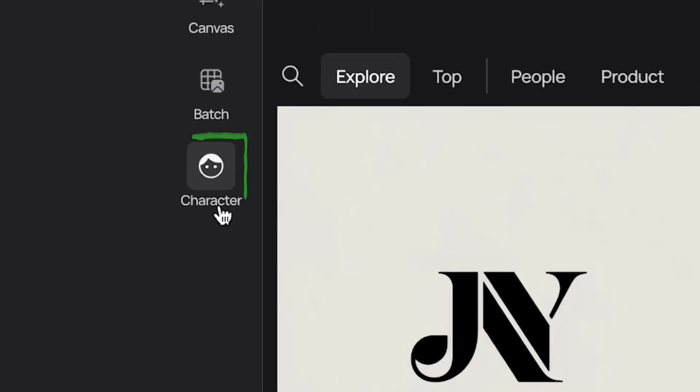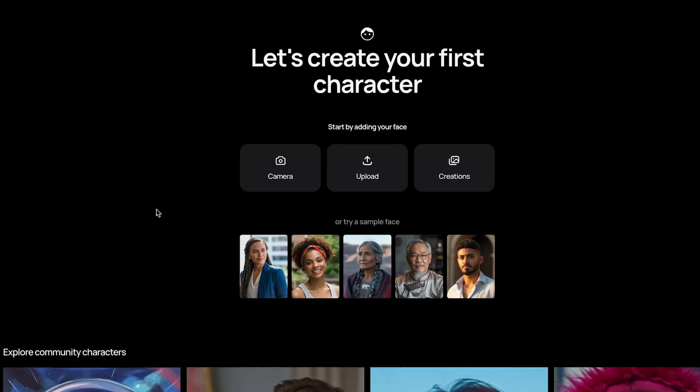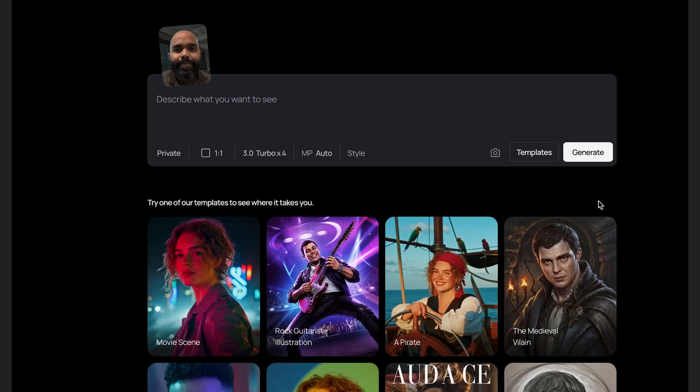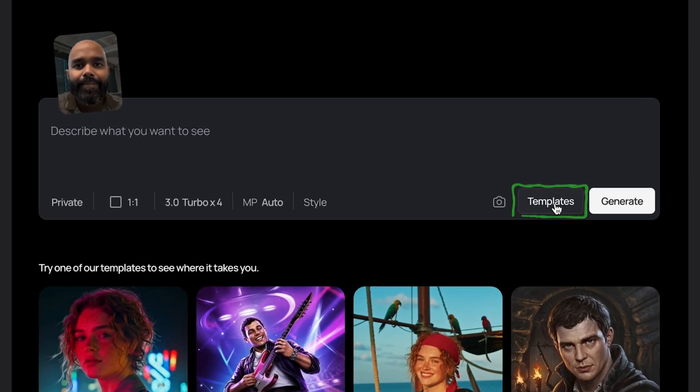From the home page head to character on the left hand panel and from there you can create your first character. I'm going to use camera to take a selfie. Now we have our character reference. First let's check out the templates.